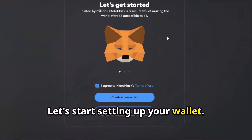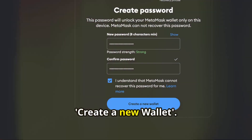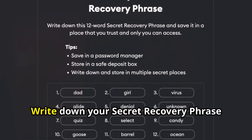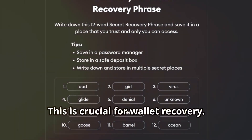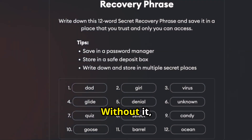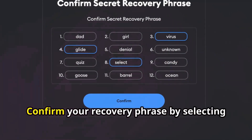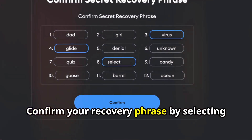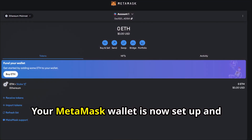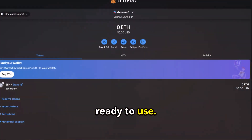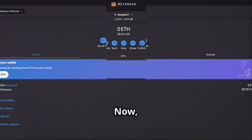Let's start setting up your wallet. Create a strong password and click Create a New Wallet. Write down your secret recovery phrase and store it securely — this is crucial for wallet recovery. Without it, you could lose access to your funds. Confirm your recovery phrase by selecting the words in the correct order. Your MetaMask wallet is now set up and ready to use, and you can start managing your crypto assets securely.